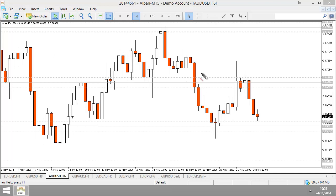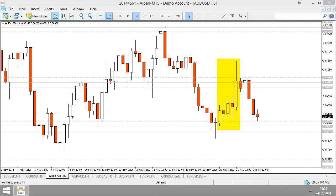Looking back at this example: this is a good preceding trend — not a perfect preceding trend, but overall most of these candles are showing higher highs and higher lows. This candle: higher high, higher low. This candle: higher high, higher low. This candle: same. So most of the candles in this preceding trend are doing higher highs and higher lows, therefore it is a preceding trend.